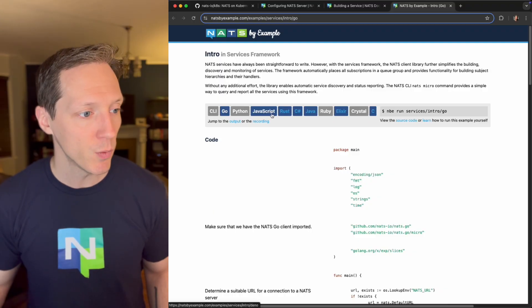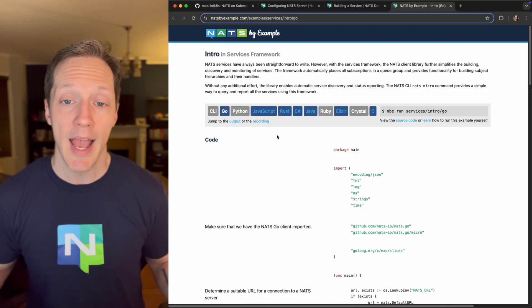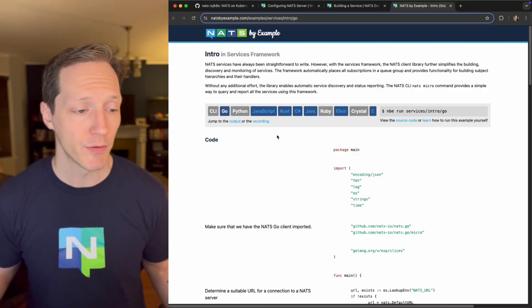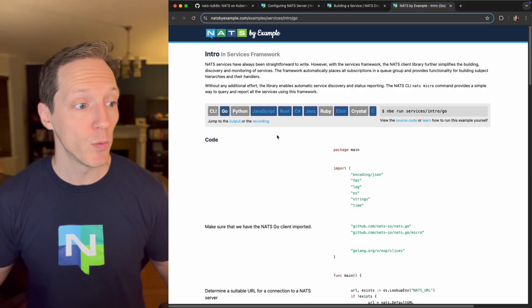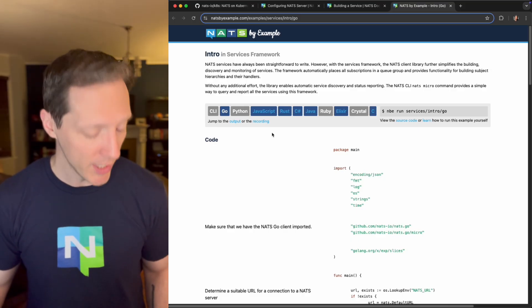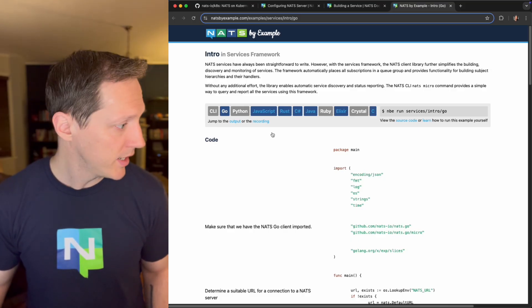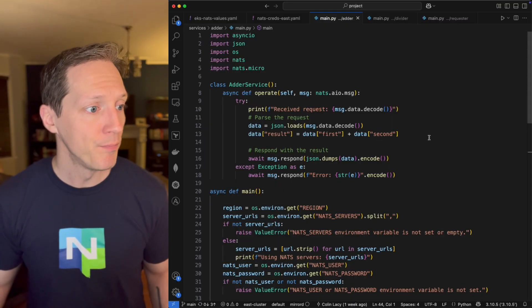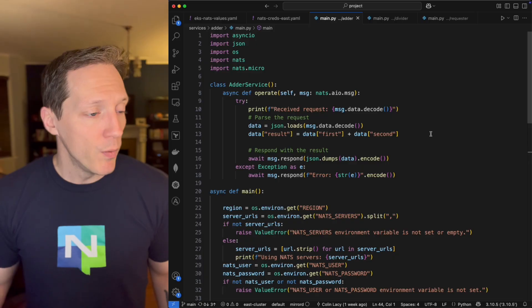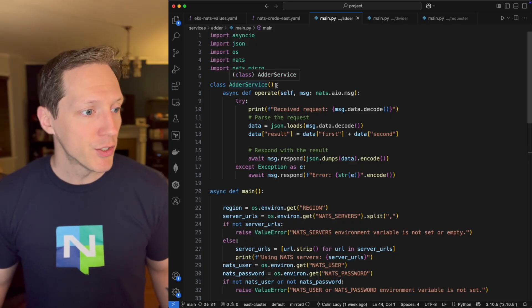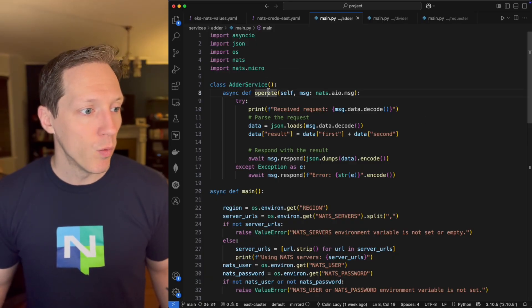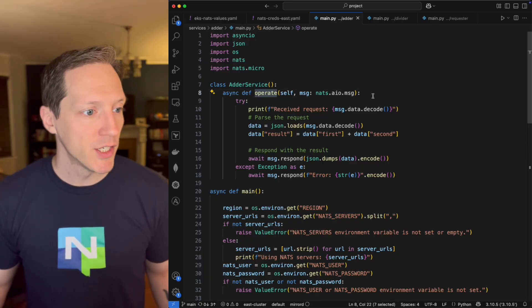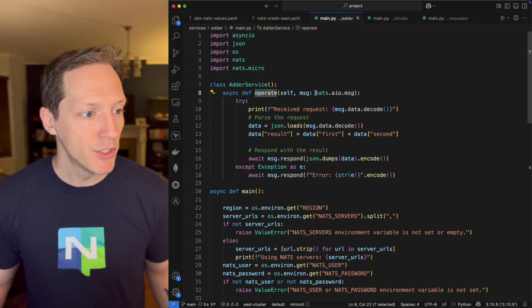In fact, there's plenty of examples. If we go to NATS by example, and we look at the services framework, there's a lot of languages where you can see how you can create a service in the services framework using whatever language you like. But I chose Python today. So let's go back into VS code.